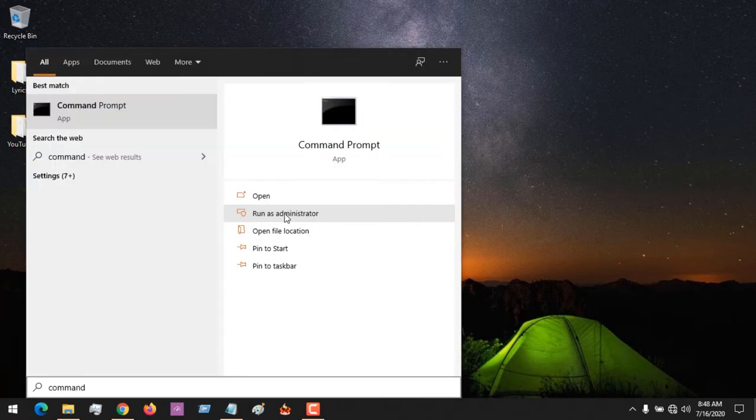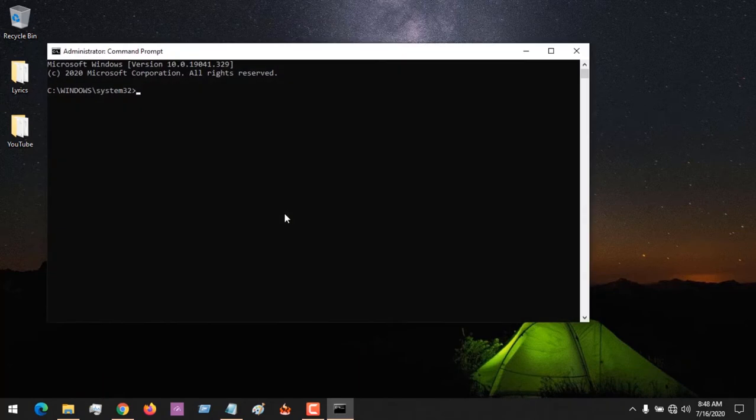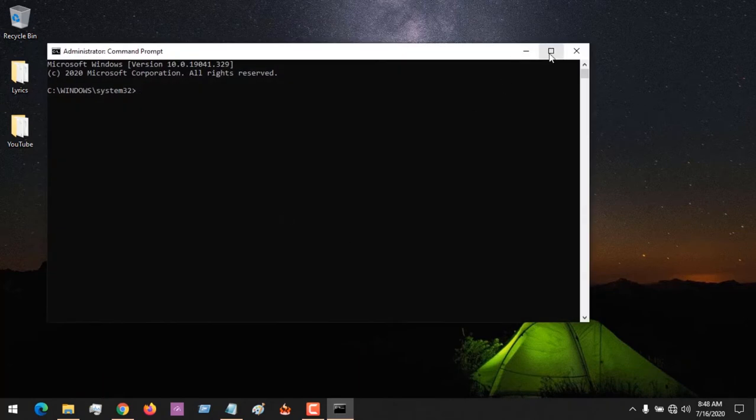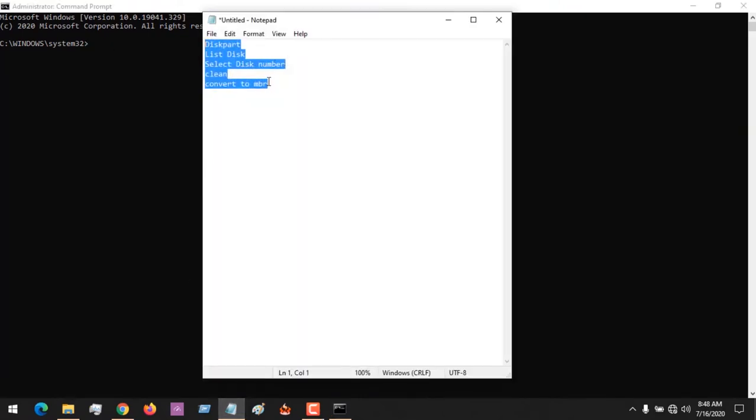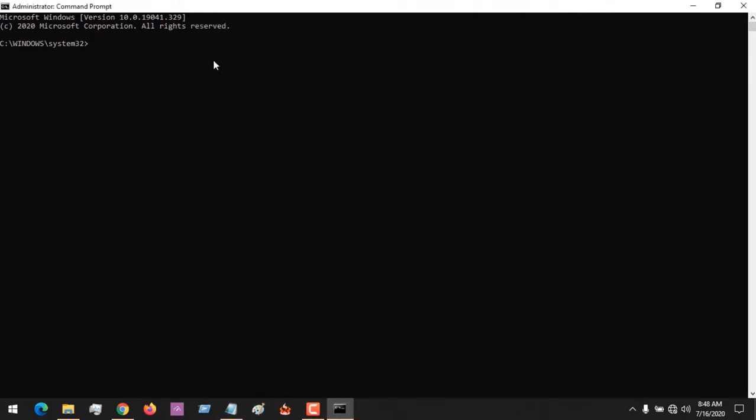Accept the administrative privileges. Now there are commands that you write in Command Prompt. These will be placed in the description below, so all you have to do is begin.